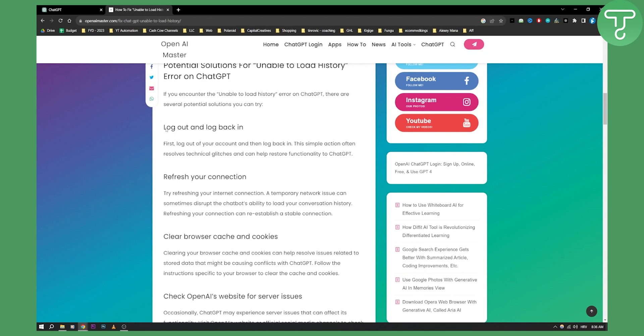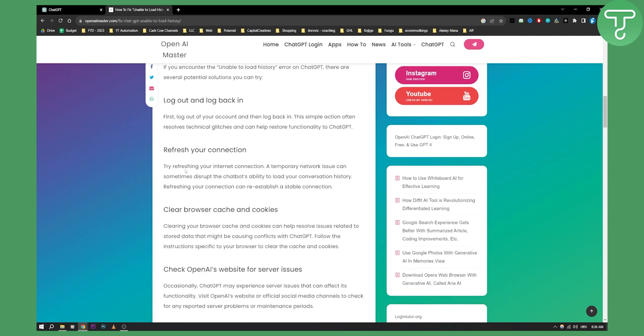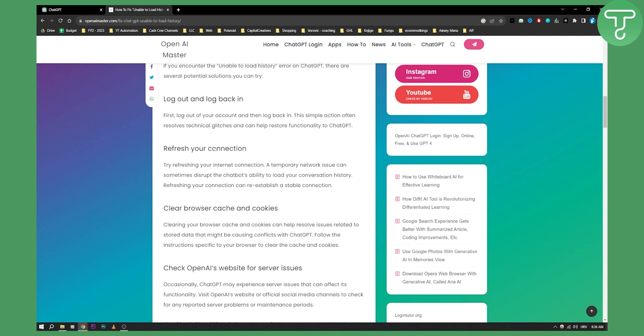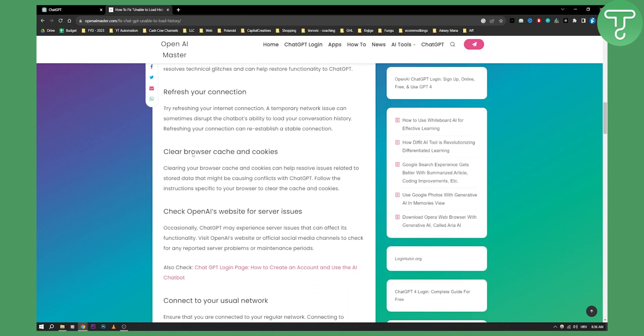Obviously the first fix can be to log out and log back in. This is something that I've tried, it helped me a couple of times, but sometimes you need to just refresh your connection or clear browser cache and cookies. I think this is the main one.